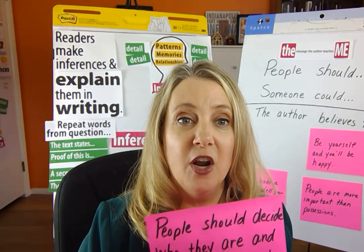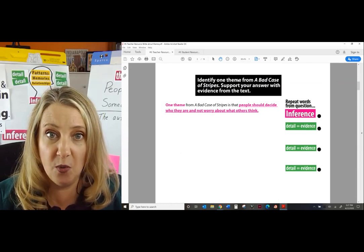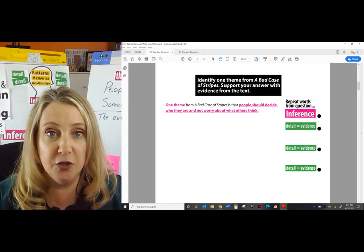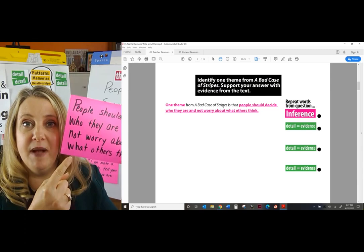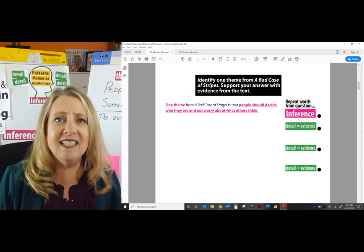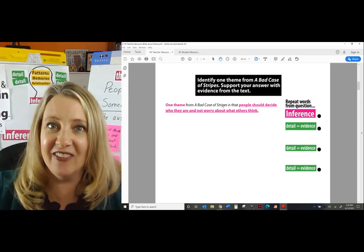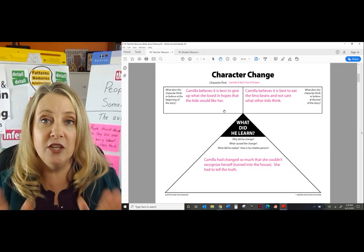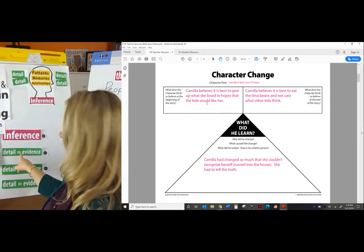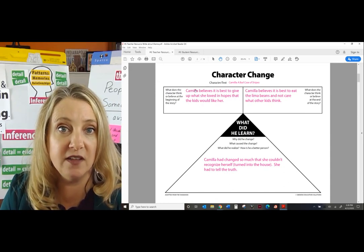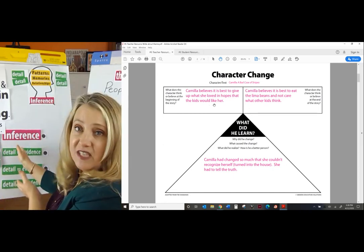We're going to use just a few words from the question: 'One theme from A Bad Case of Stripes is that people should decide who they are and not worry about what others think.' Boom, done! That's the first sentence. It's simple — you've already done the thinking. Remember, your first green detail is going to come from the beginning, where we saw that Camilla believes it's best to give up what she loves so that kids would like her. We're going to go back into the text and pull out some details where she thought that.